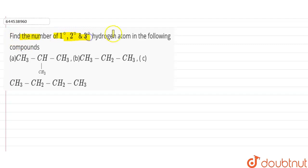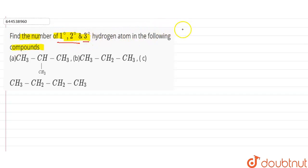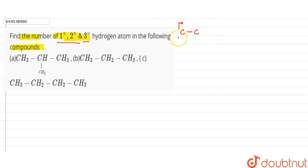The question asks us to find the number of 1-degree, 2-degree, and 3-degree hydrogen atoms in the following compounds. First, let's define these terms. When a carbon atom is attached to one other carbon atom, that carbon is called a 1-degree carbon, and the hydrogen atoms attached to it are called 1-degree hydrogens.